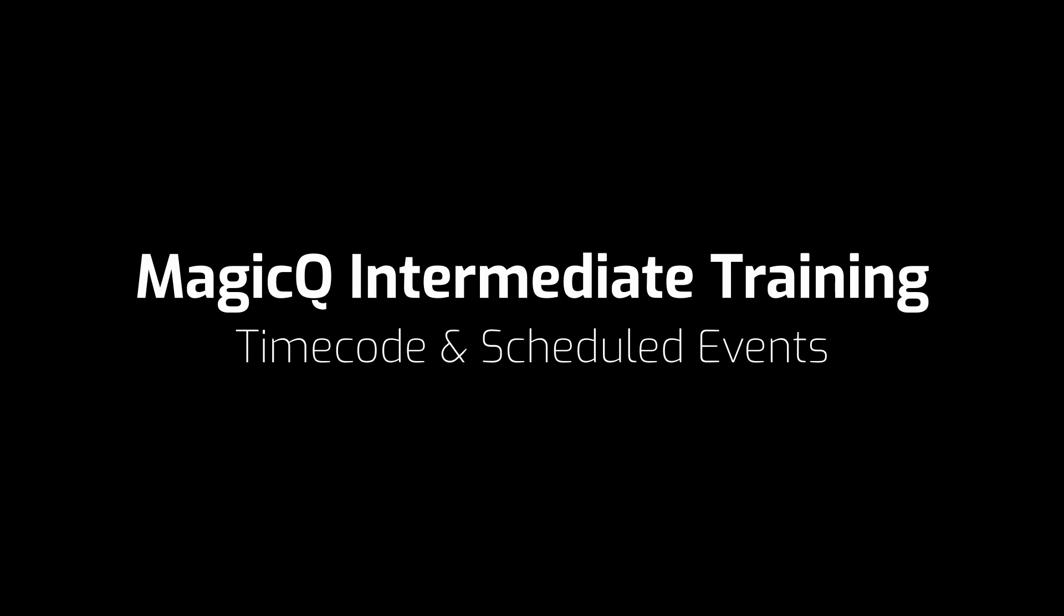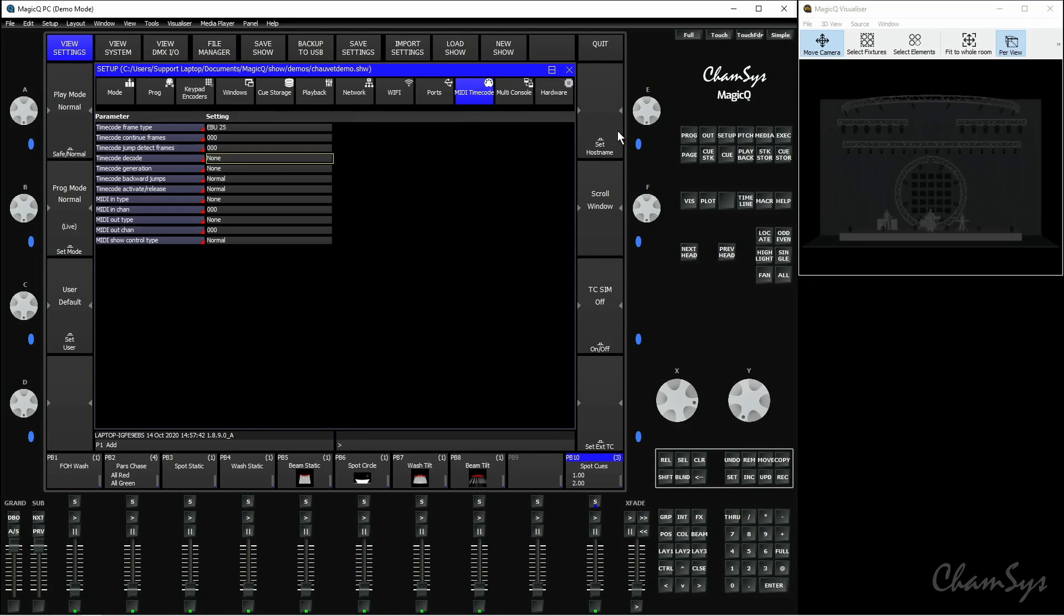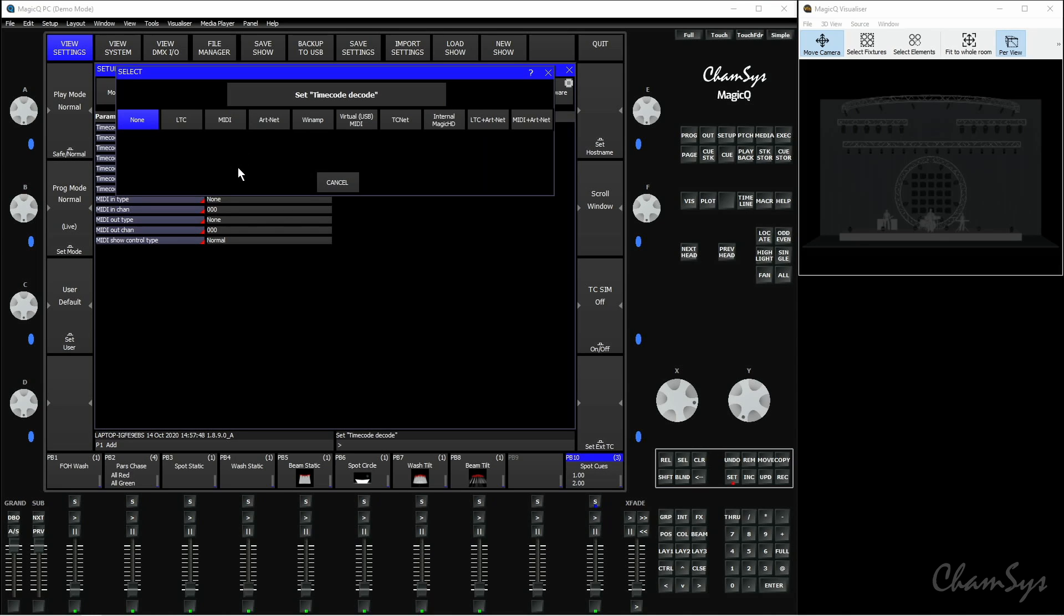We're now going to take a look at timecode and scheduled events within MagicQ. MagicQ supports both internal and external timecode. If you were using external timecode, you'd set this up under Setup, View Settings, MIDI timecode. Under the timecode decode option here, we can see the various different types of timecode that are supported within MagicQ, including LTC, MIDI, timecode over ArtNet, and if you were using a PC-based system with a USB MIDI interface, you'd use Virtual USB MIDI here. I'm going to be using internal timecode, so I'll leave this set to None.